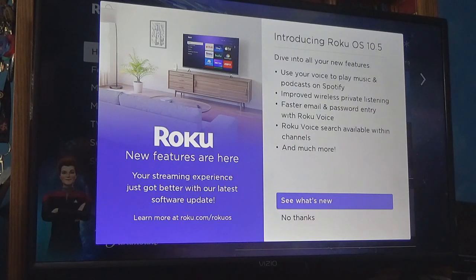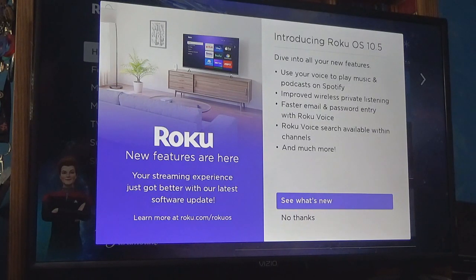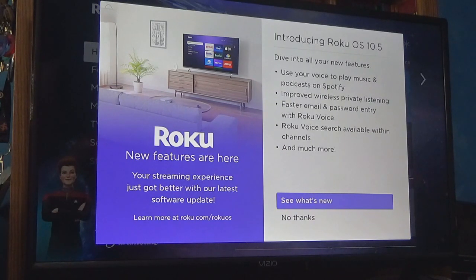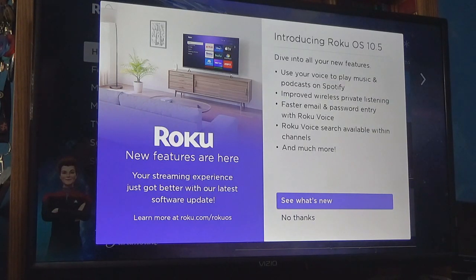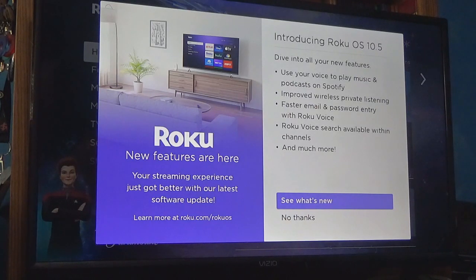Here are some of the new features that come with this OS update. You can use your voice to play music and podcasts — it's almost like Siri or Cortana where you could say 'hey whatever' or say 'open this.' You could use it to open up Spotify, do podcasts, and all that.